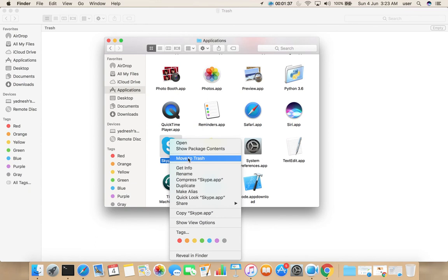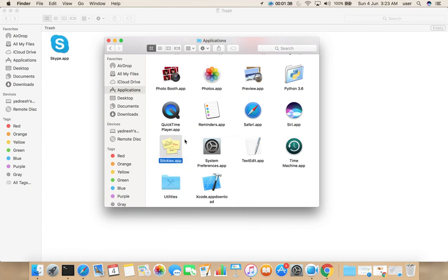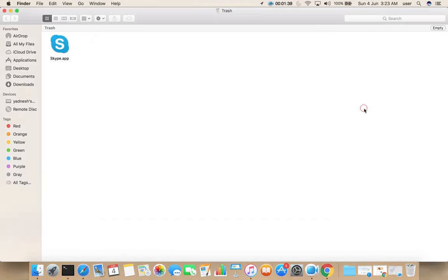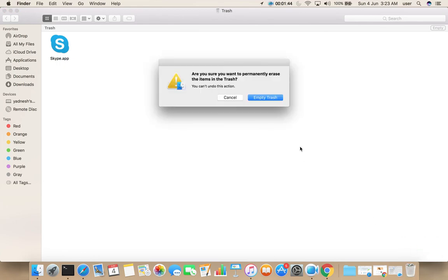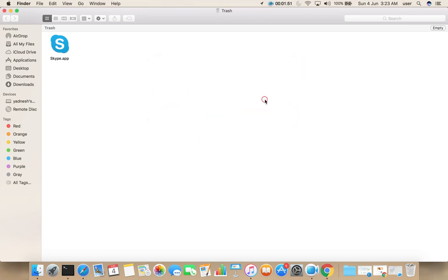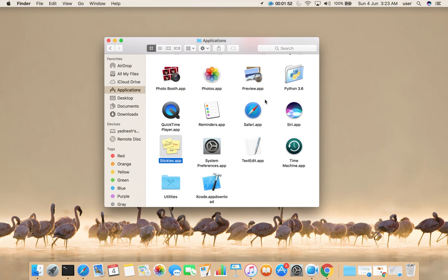We can also remove from Trash by selecting Empty Trash. At that time it will ask, 'Are you sure you want to permanently erase the items in the Trash?' I removed it. So this way we can uninstall any application in Mac.